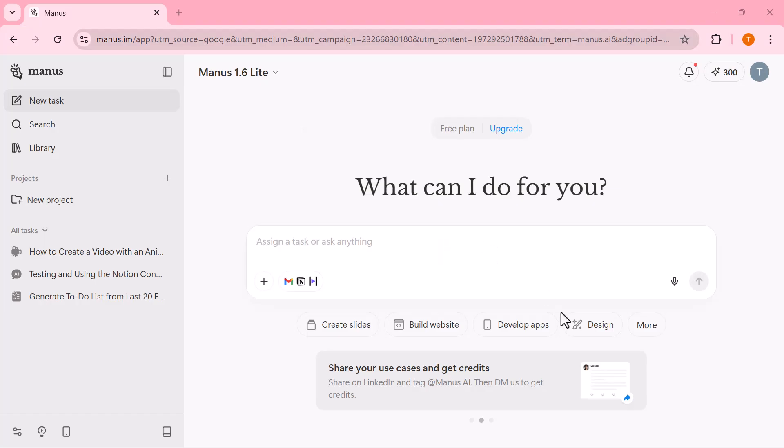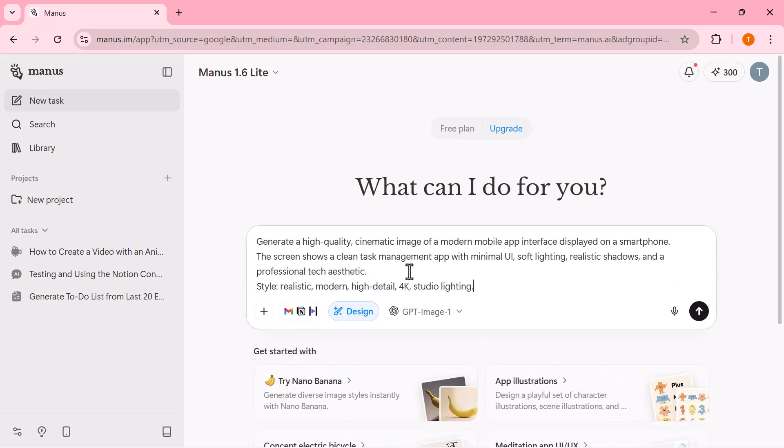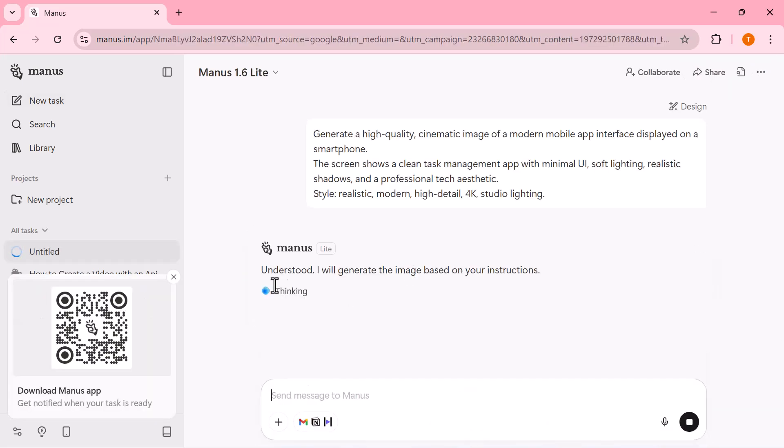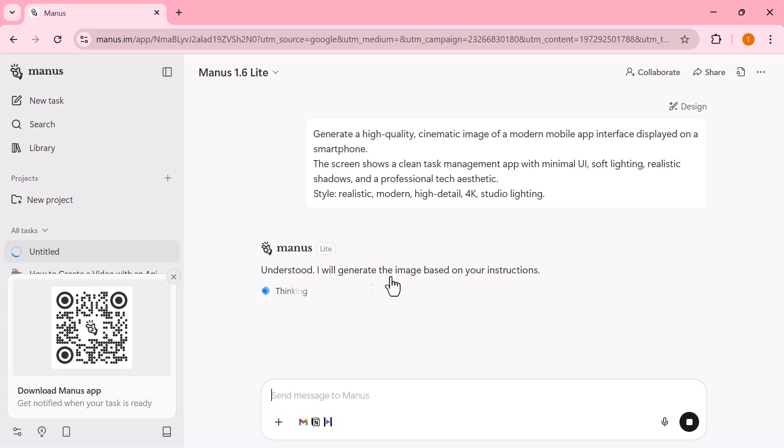Now I'll switch to the design option and paste my image generation prompt. Once I submit it, Manus starts processing the request and generates the image step by step.